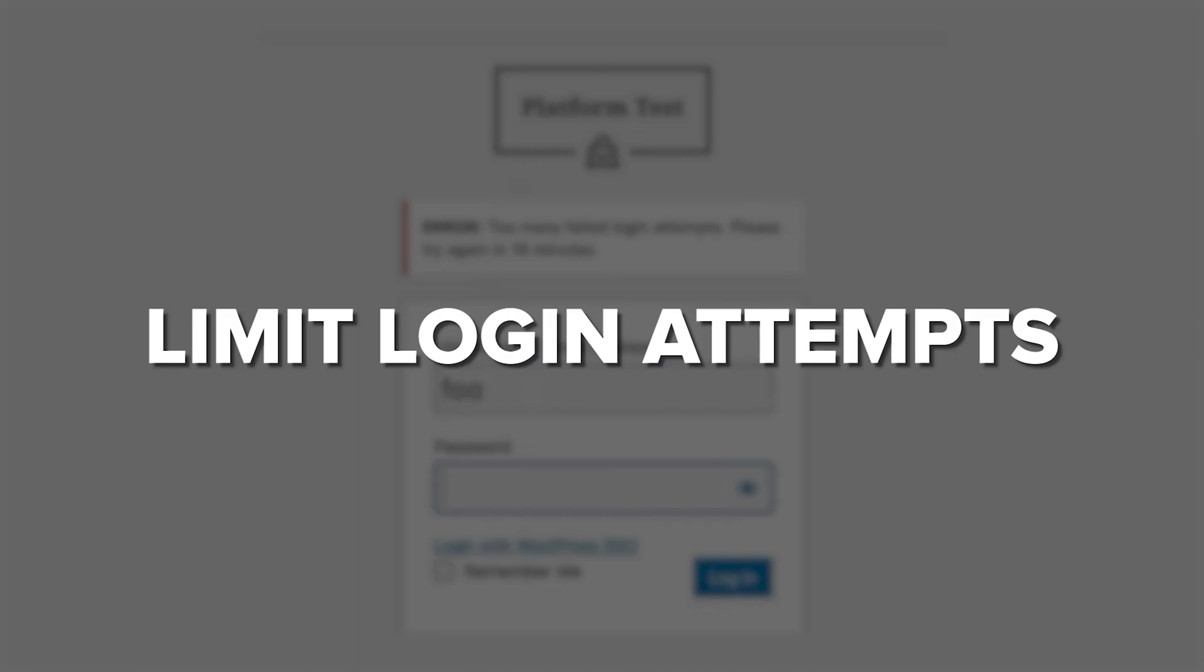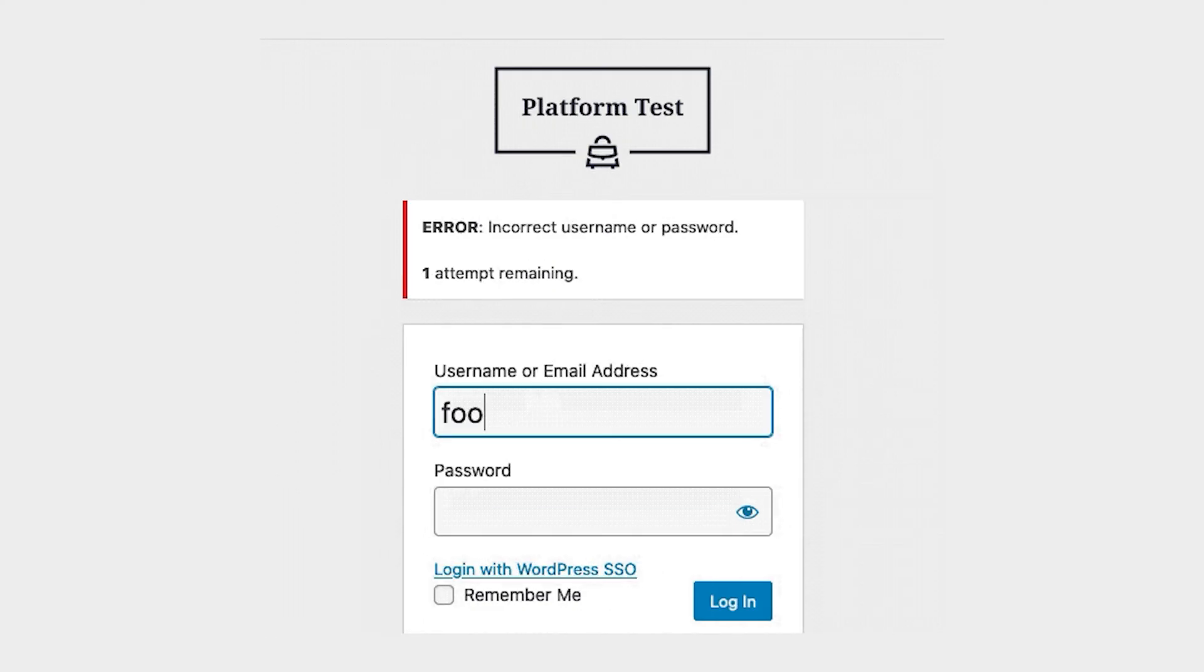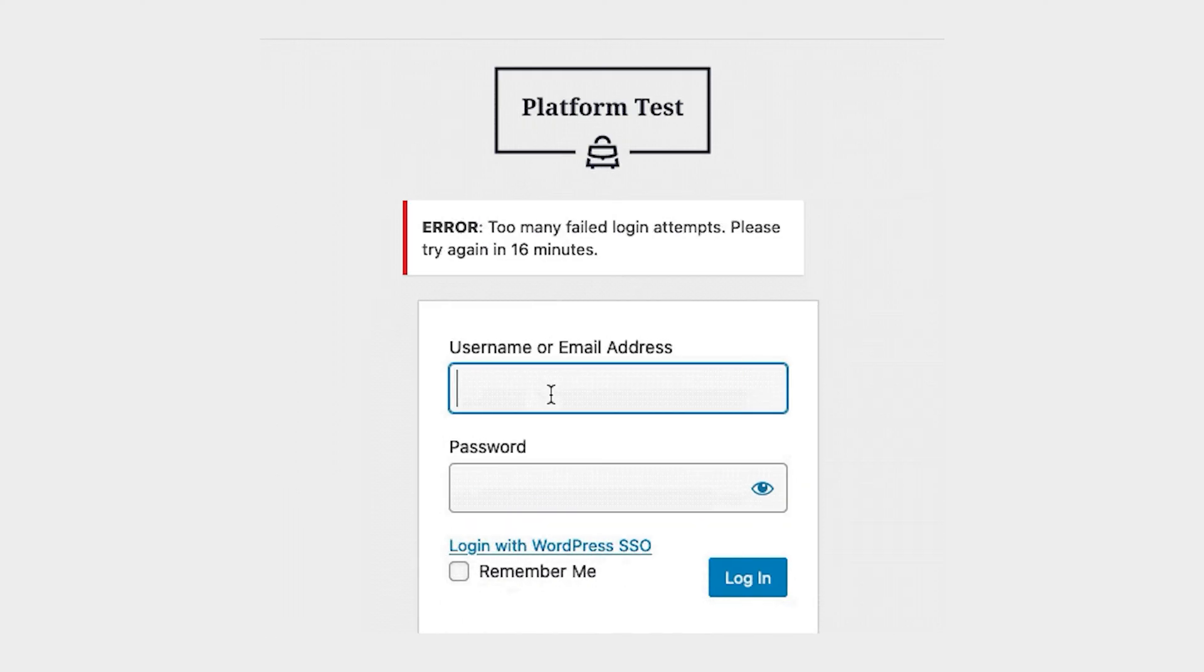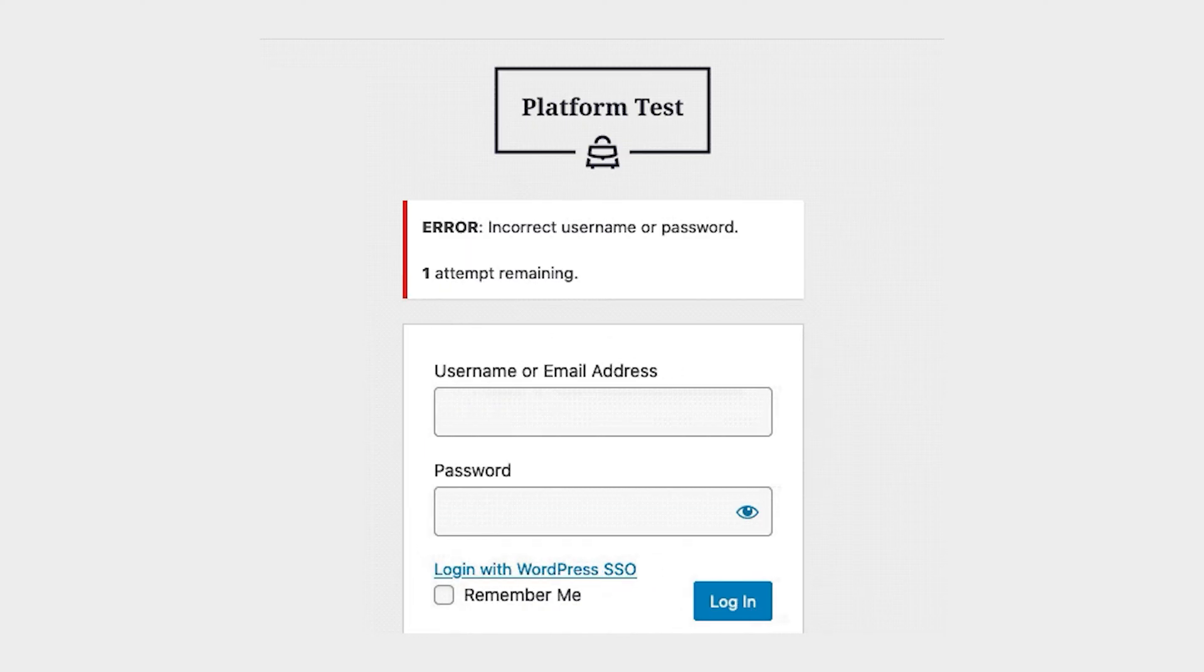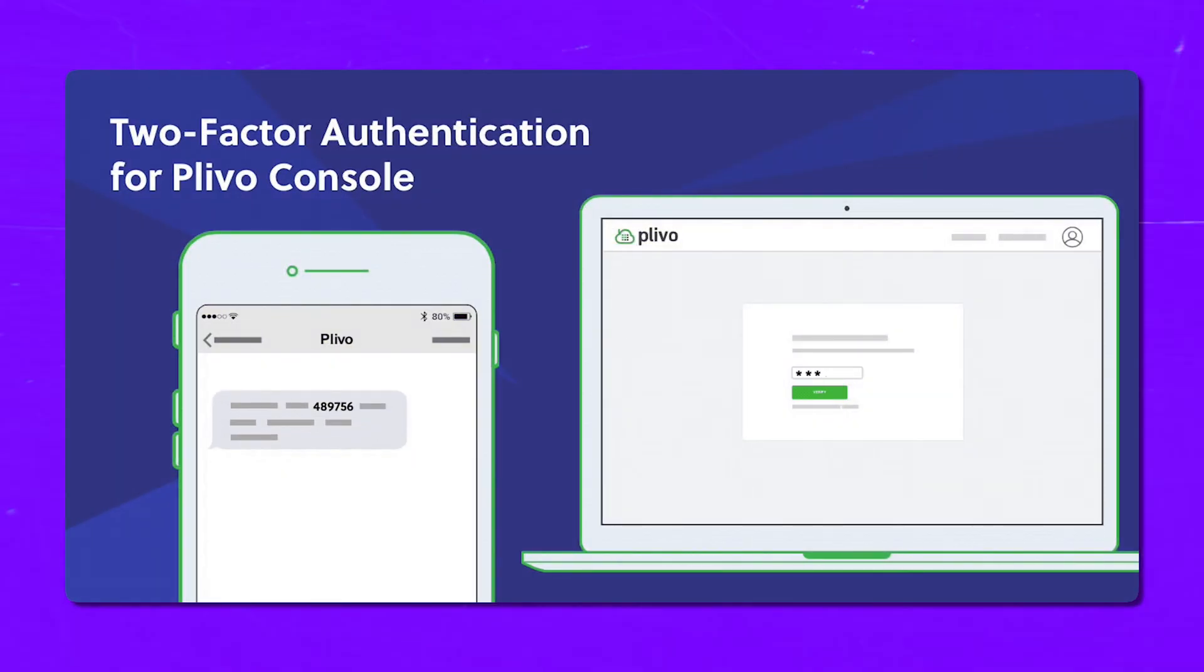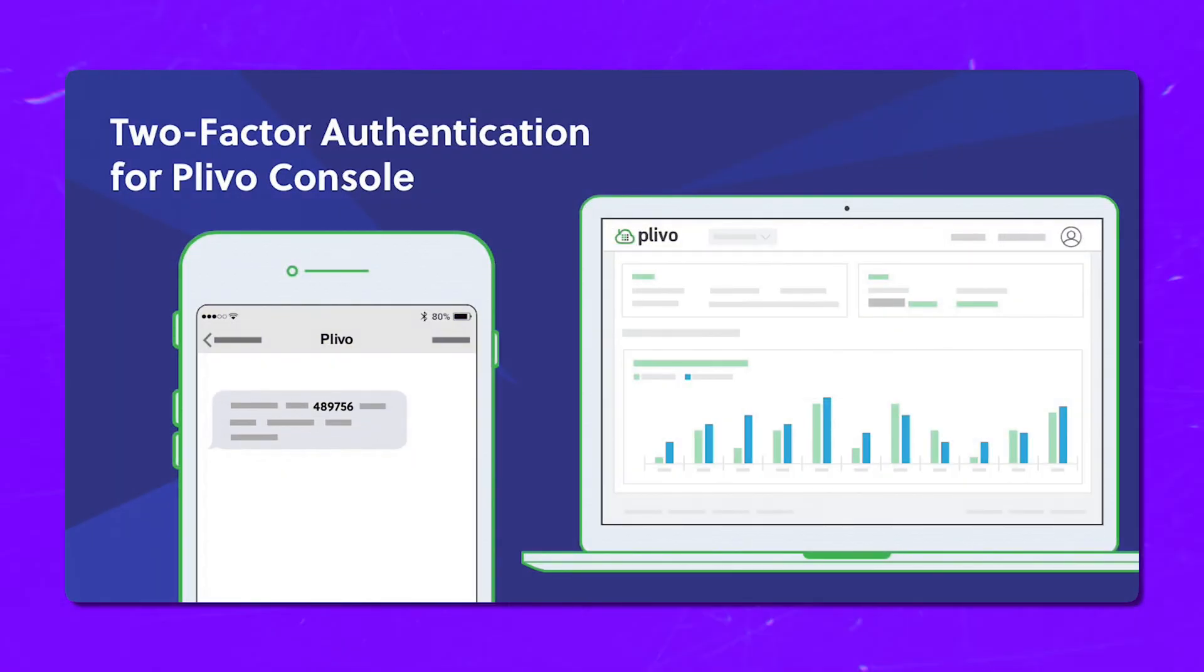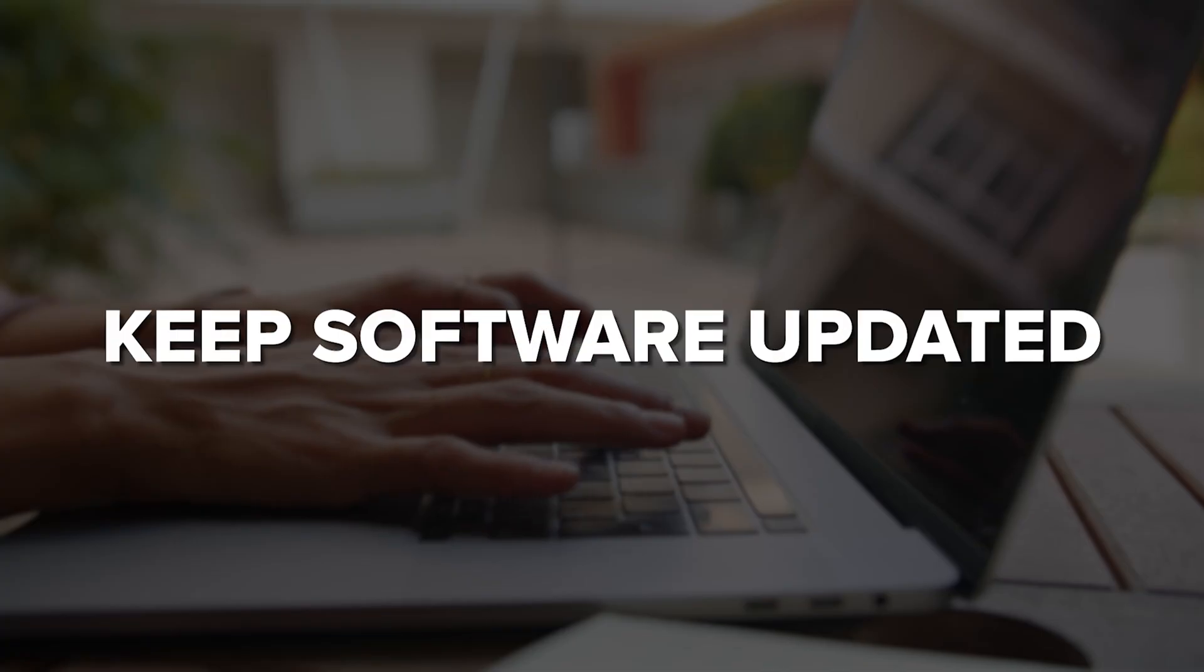Limit login attempts: Set a limit on login attempts to prevent brute force attacks, like locking an account after few failed tries. Two-factor authentication: Enable 2FA for extra security, so users need a code or biometric verification along with their password.